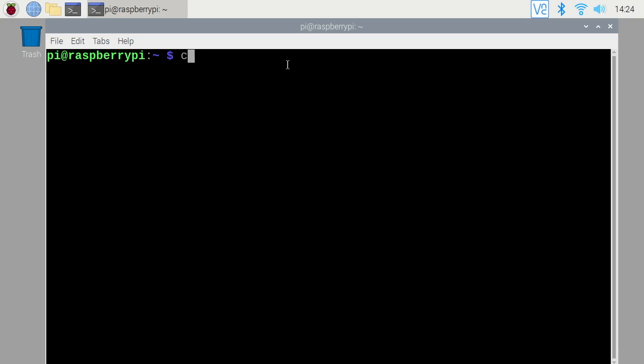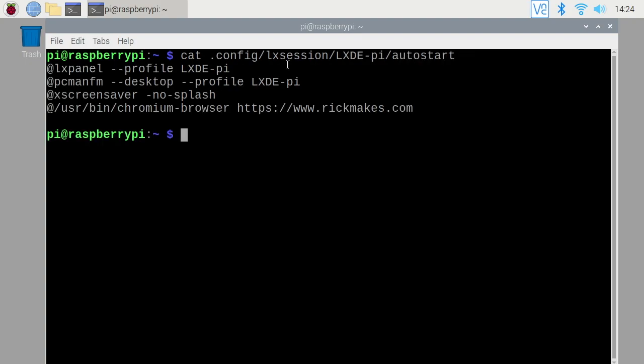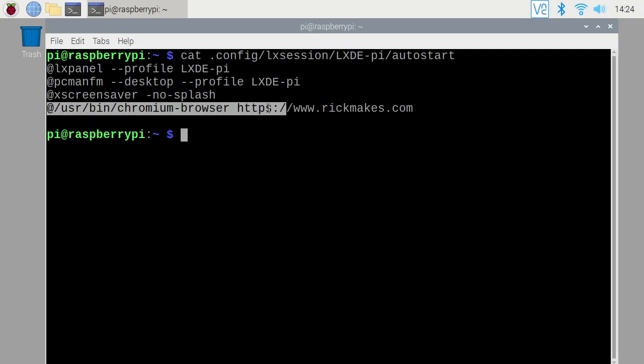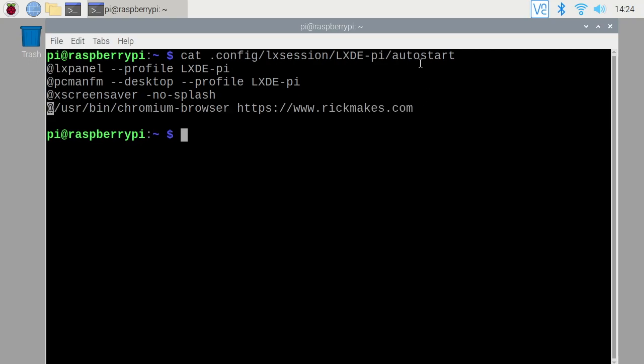So I'll type cat space dot config forward slash lx session forward slash lxde dash pi forward slash auto start and I'll hit enter. So we copied this script over. So I did some testing on this because I thought maybe I could just add this line in to this auto start file per user.